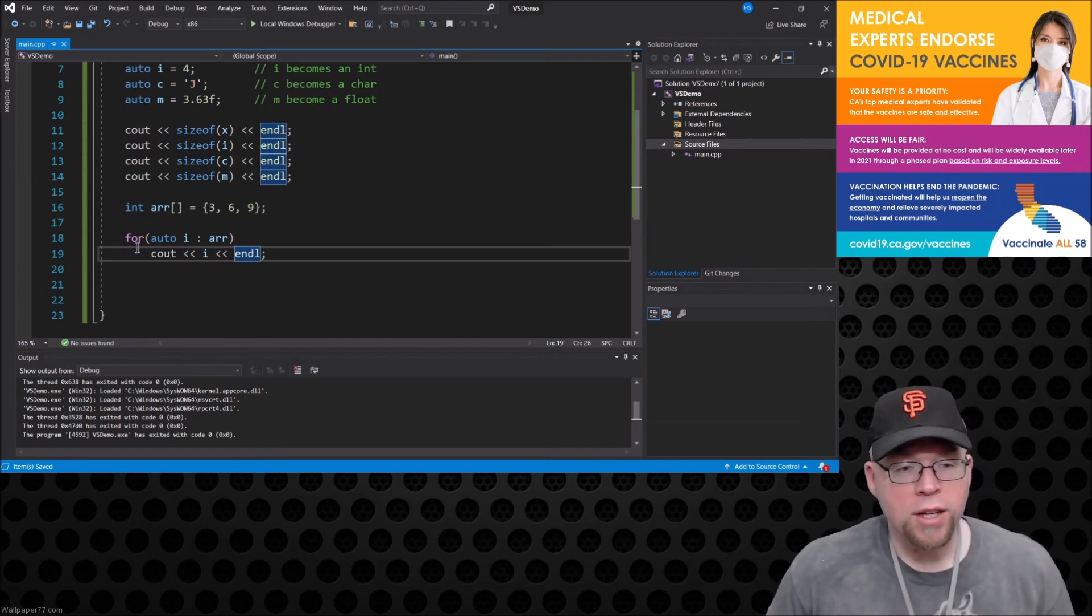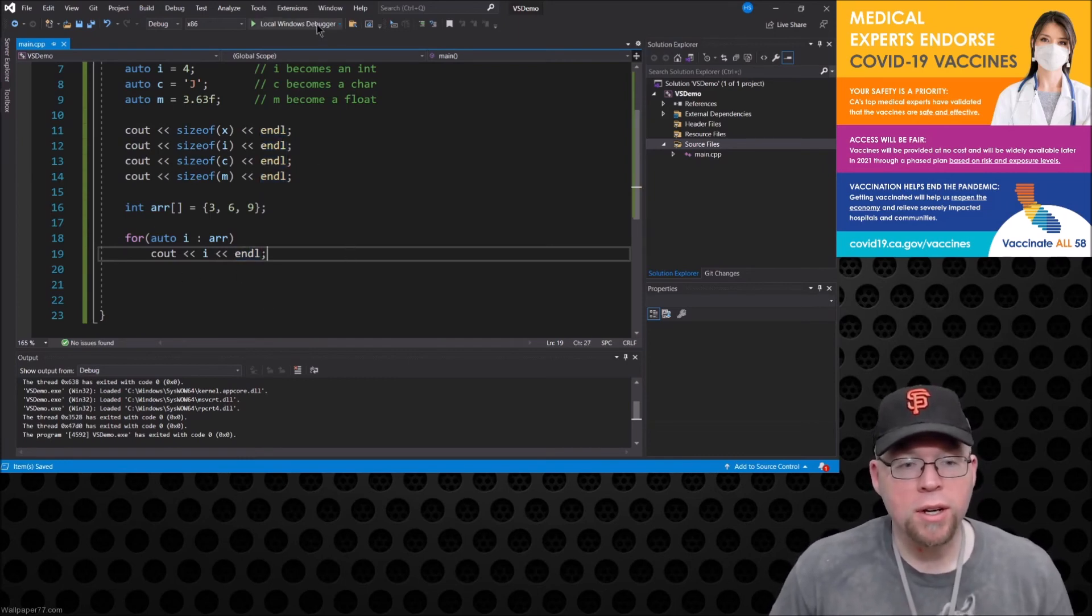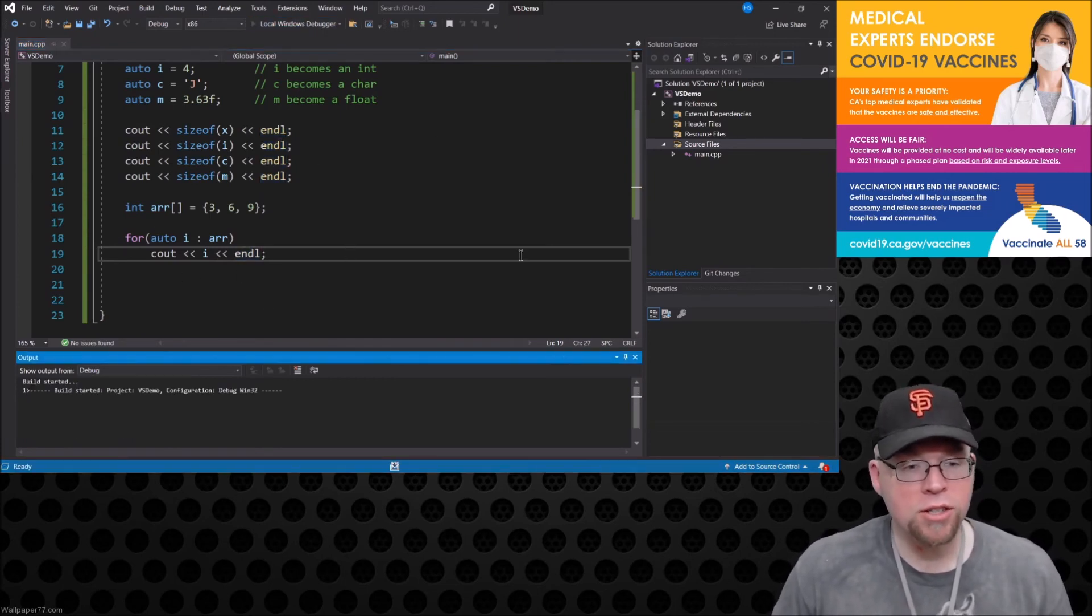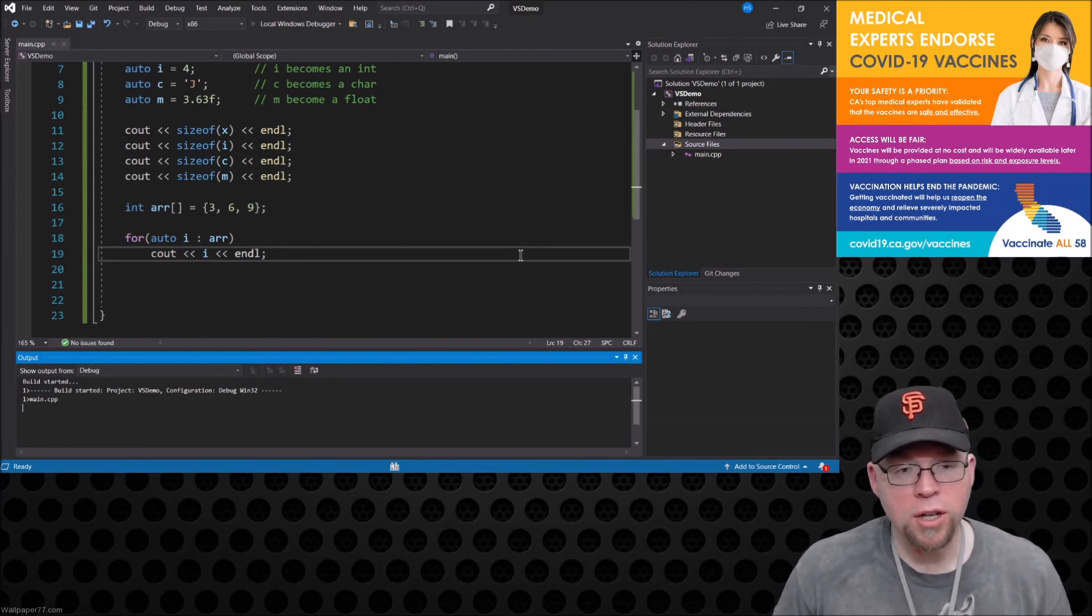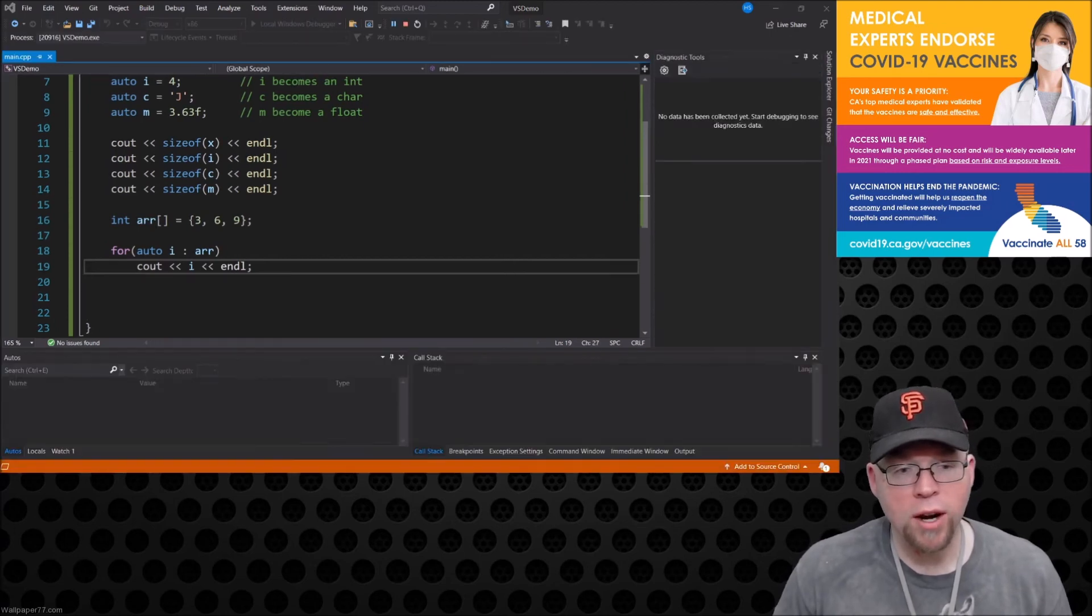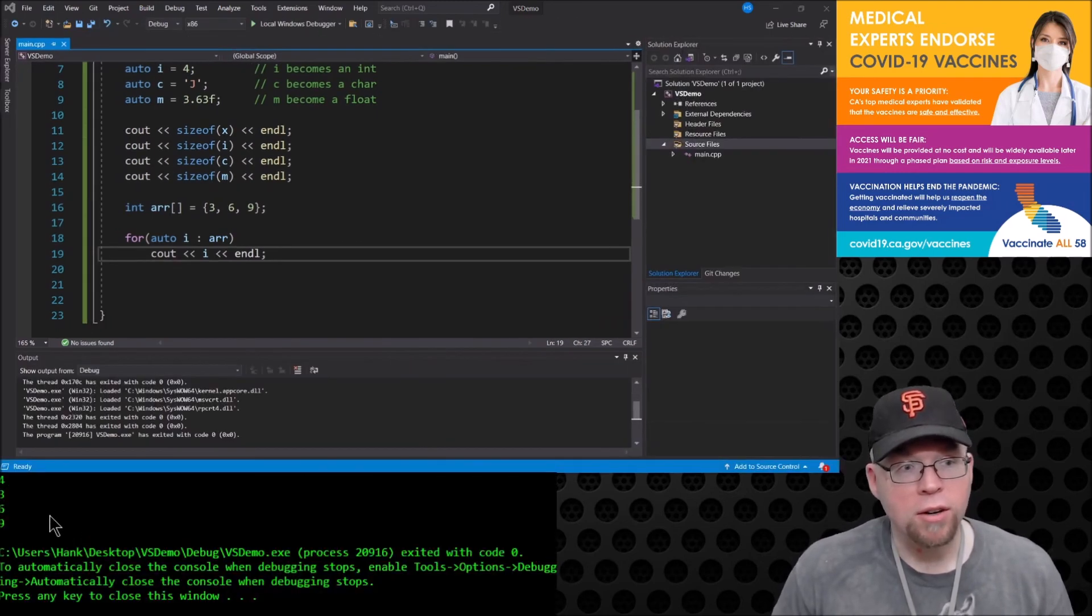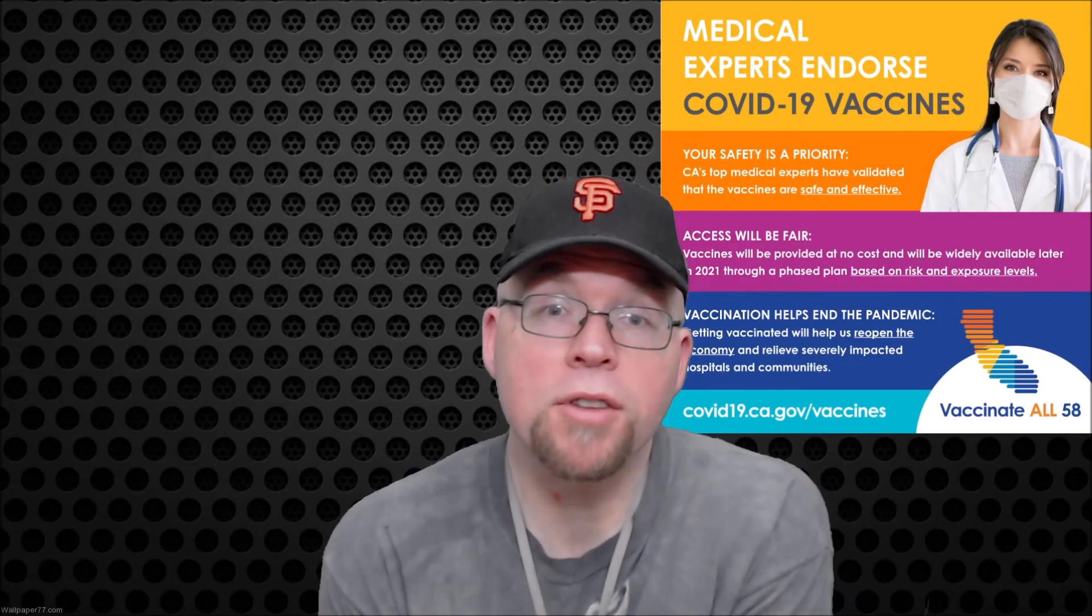And so then we can put inside the body of that for loop a cout statement that's just going to print the contents of the array. So there's the 3, the 6, and the 9.